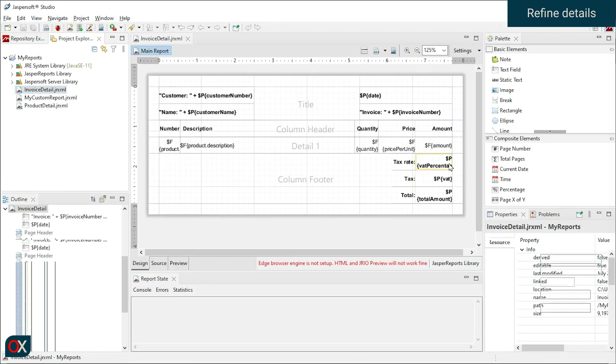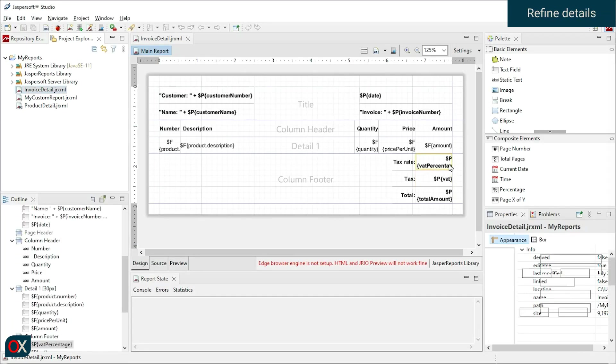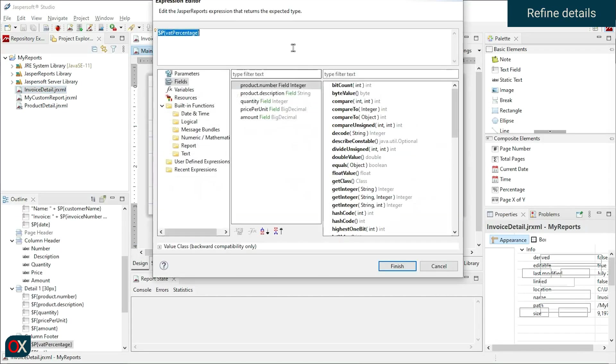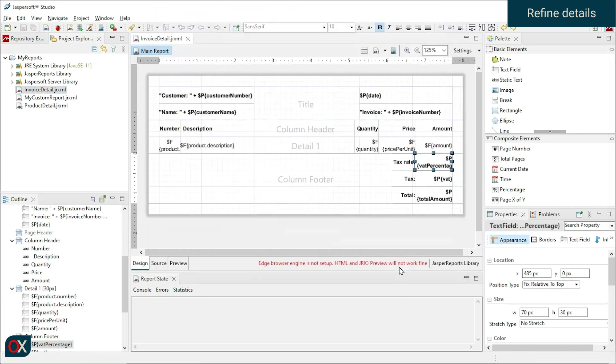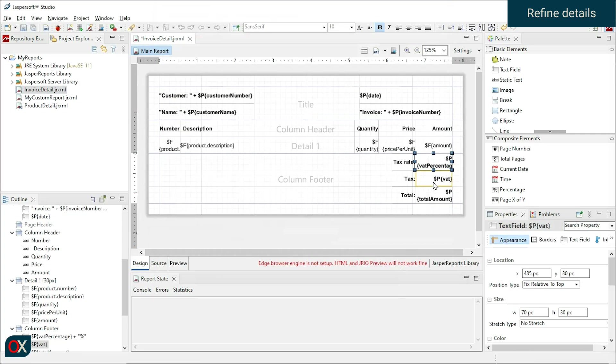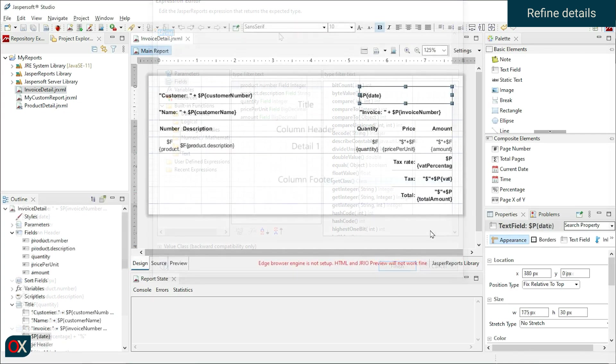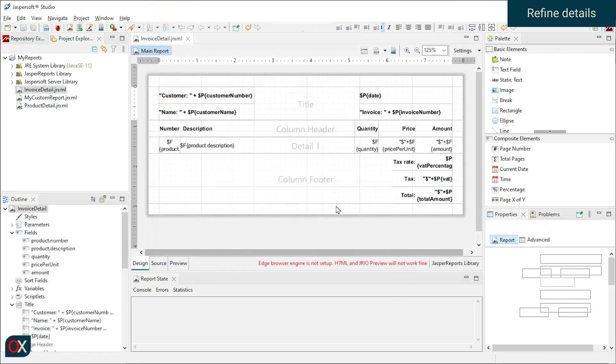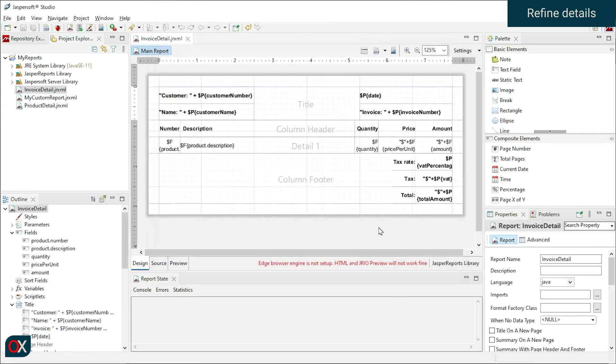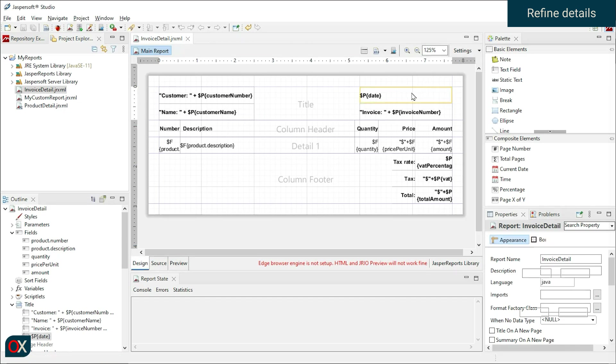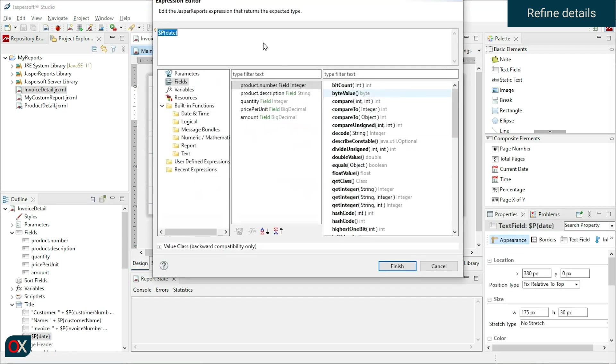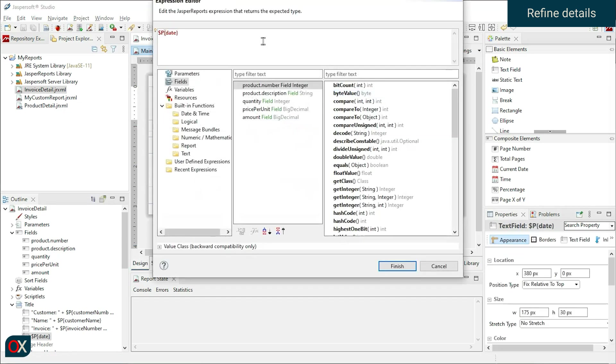First, we add the currency and percentage signs. If we click outside the report, we can see in the Properties panel that this report is being worked on in Java. So, to handle dates, we will do it as if we were in Java.